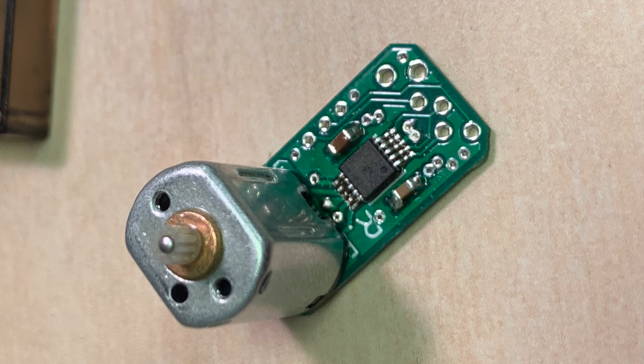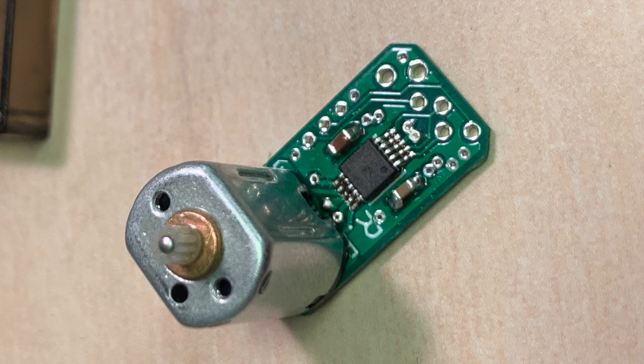So solder on this motor driver and those two capacitors, and then solder it to the motor in this orientation.